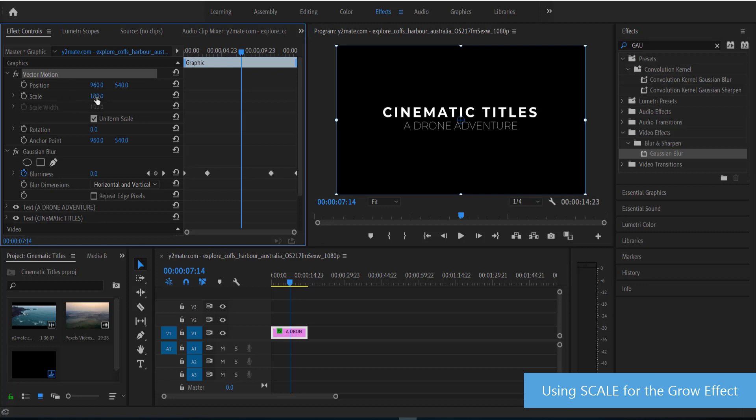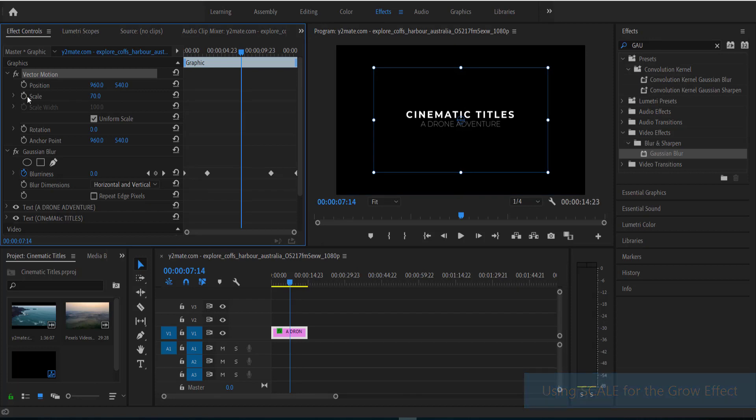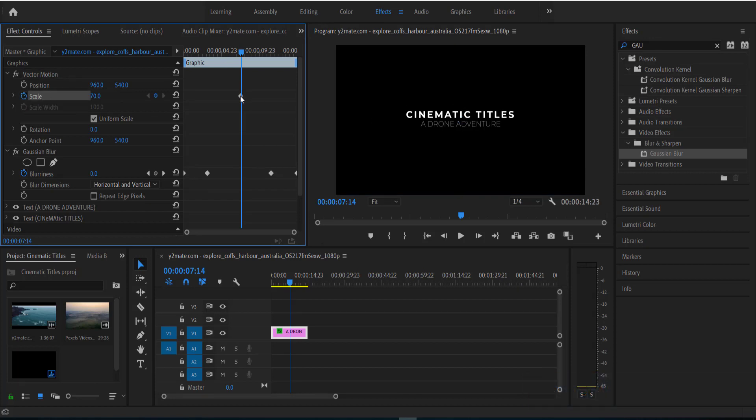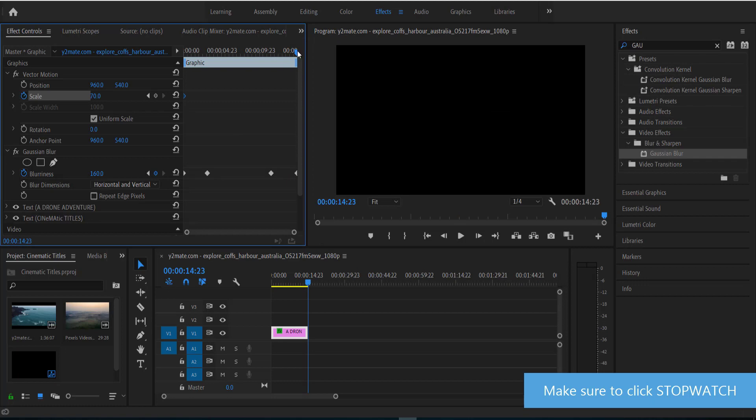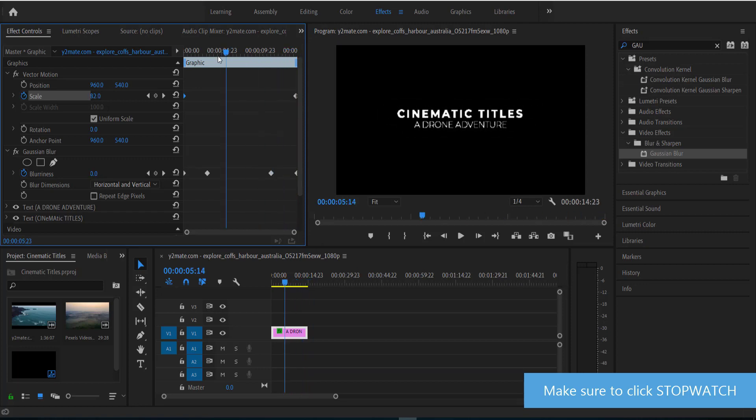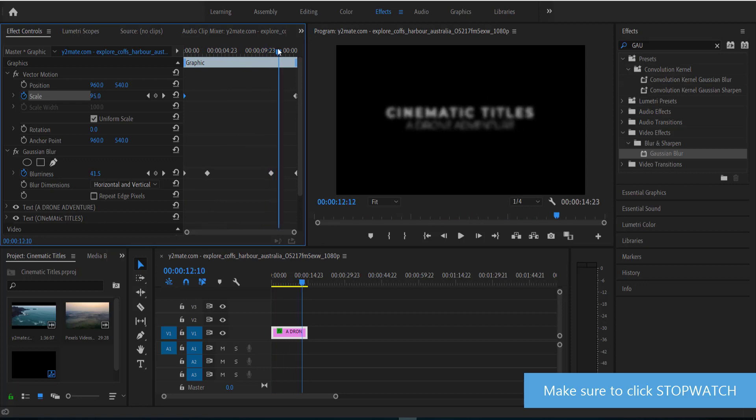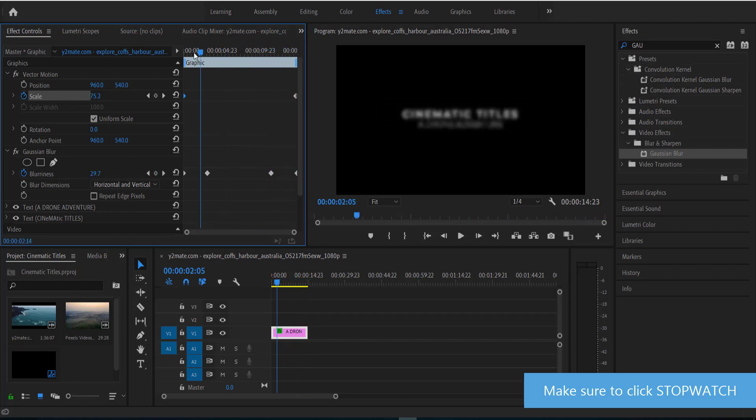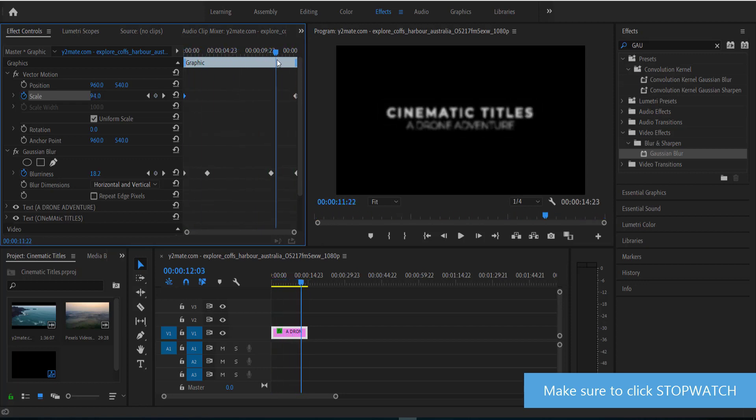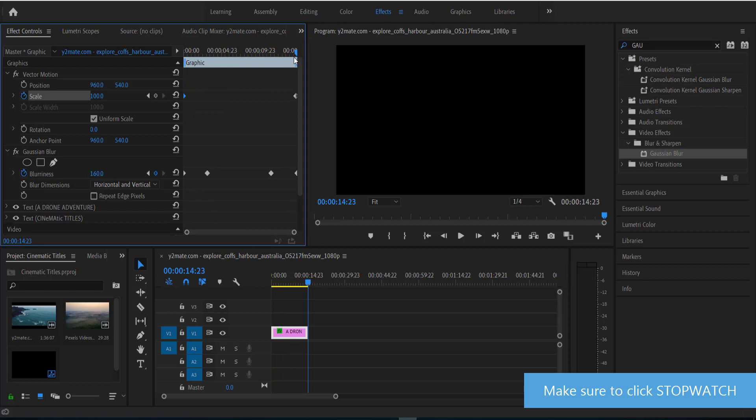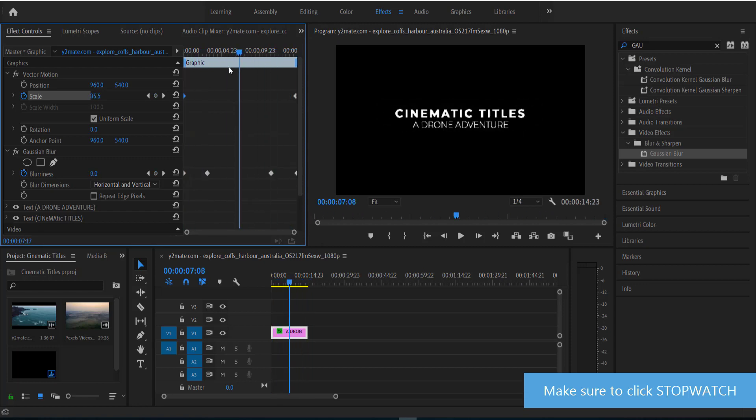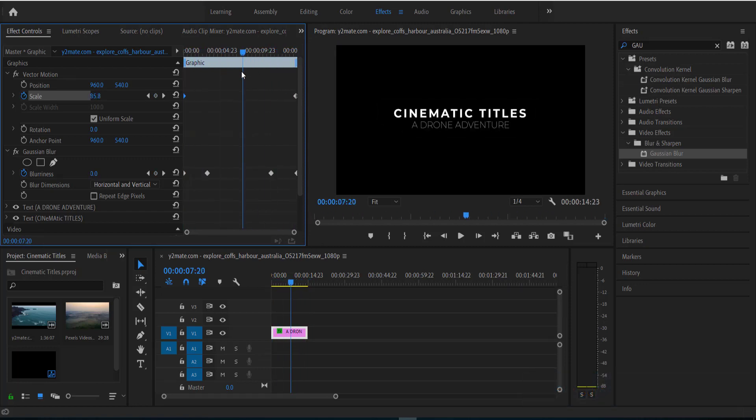So I'm going to add one keyframe at about 70. Okay, and I'm going to put that at the start, and then I'm going to go to the end and make another keyframe of 100. So now you can see that the text is actually kind of moving forward as the blur and the opacity come in. Okay, so now that looks pretty good. So I'm pretty happy with that.